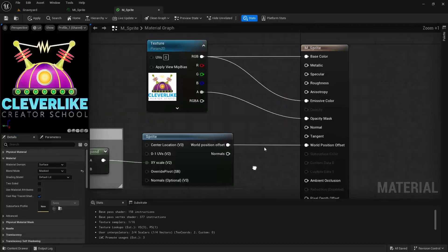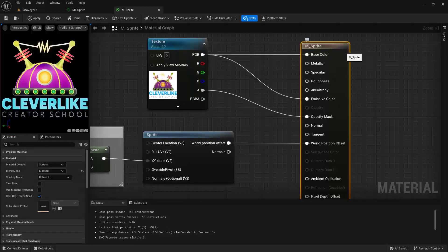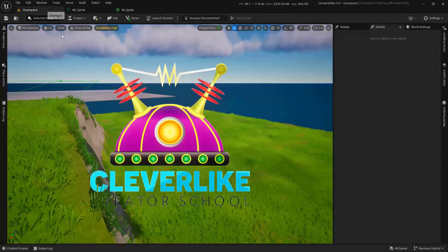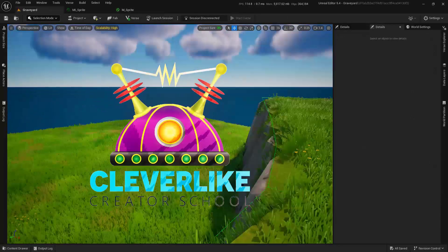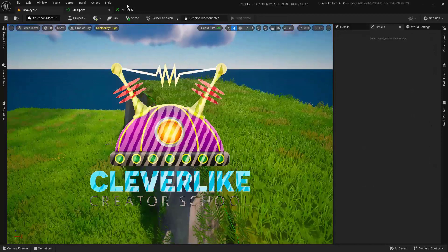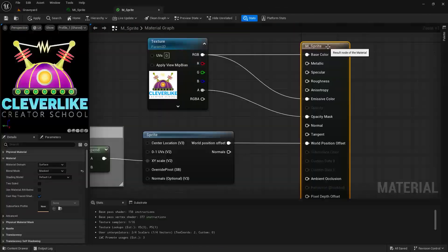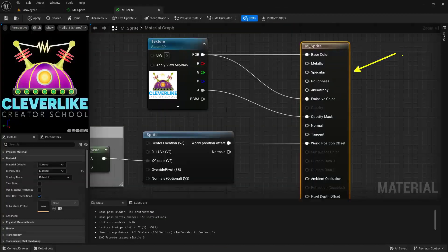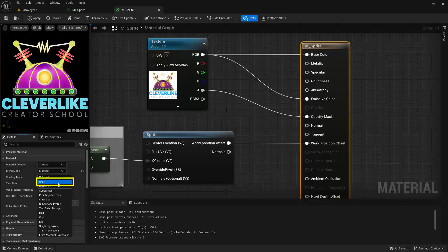Something I do want to point out, and that is if this node is currently set under its shading model to default lit, you're going to get undesired results if it's facing away from the light source. To address this, come back in here, make sure that this node is selected, and change this from default lit to unlit right here.